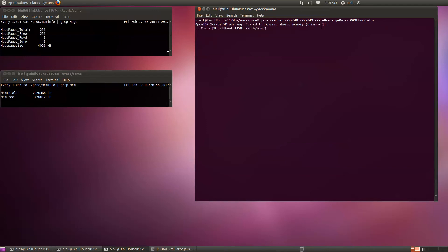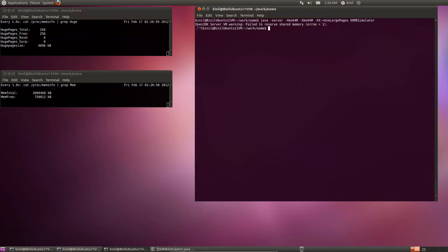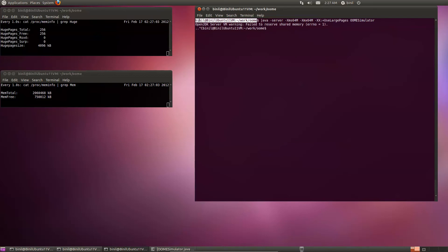That is because error number one says that I don't have permissions to access this memory. I am still in my local user. Let's try to elevate the user to have root privileges.